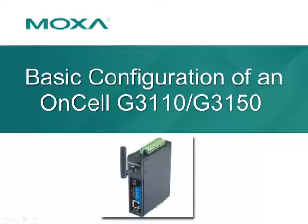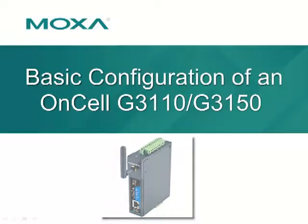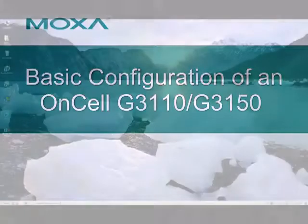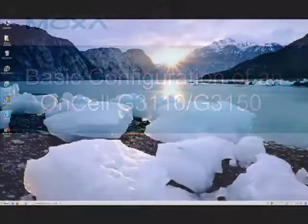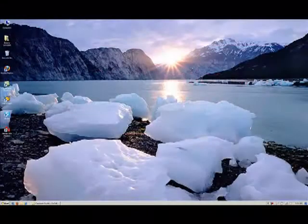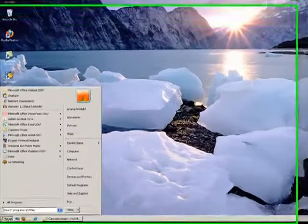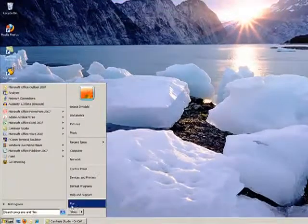This video is a guide to basic configuration of the ONCELL G3150 or G3110. The first step is to log on to your ONCELL unit.